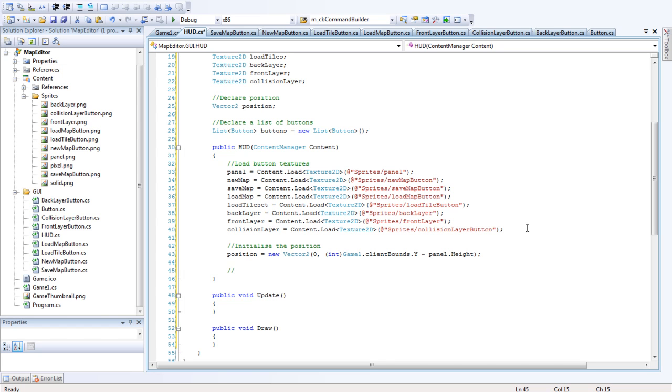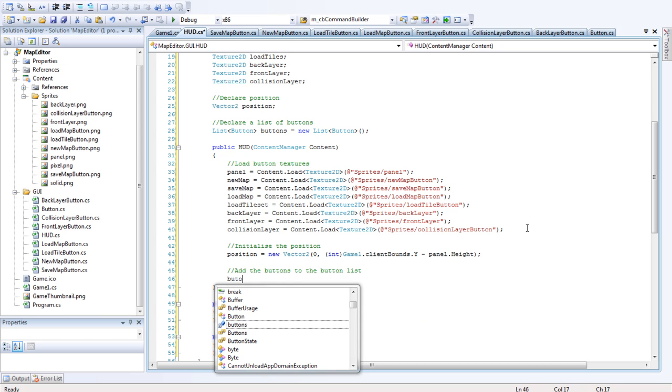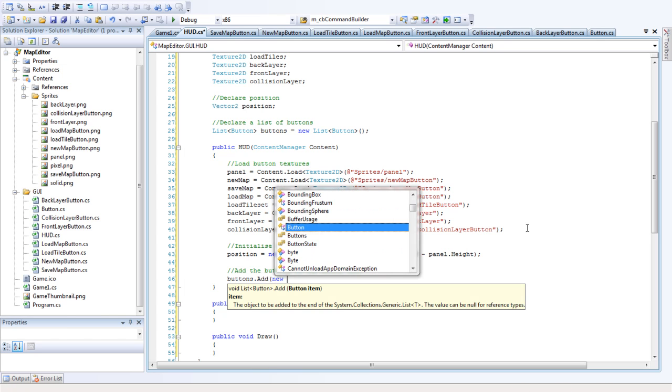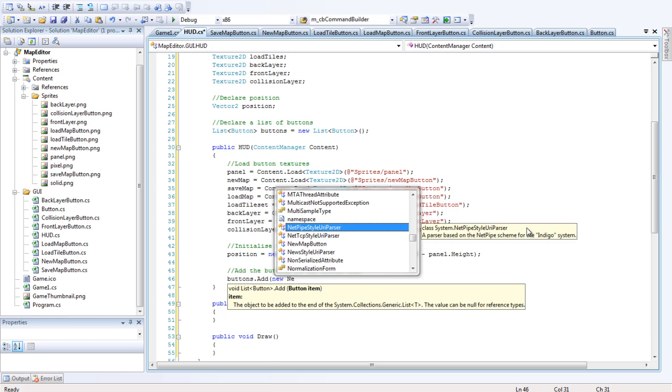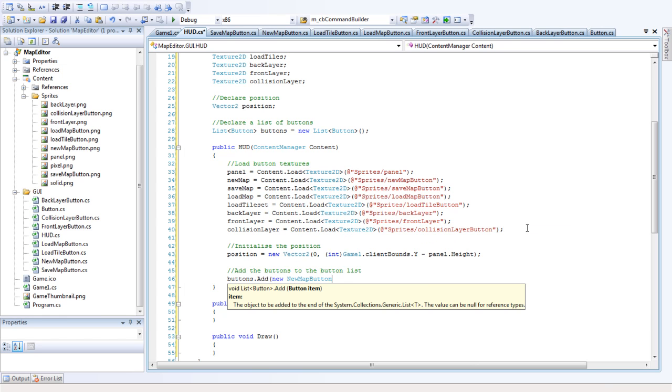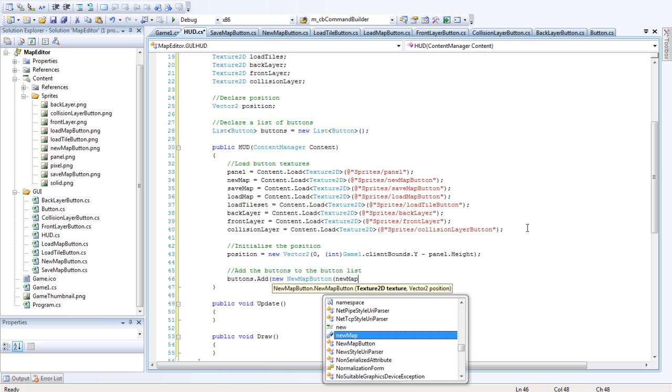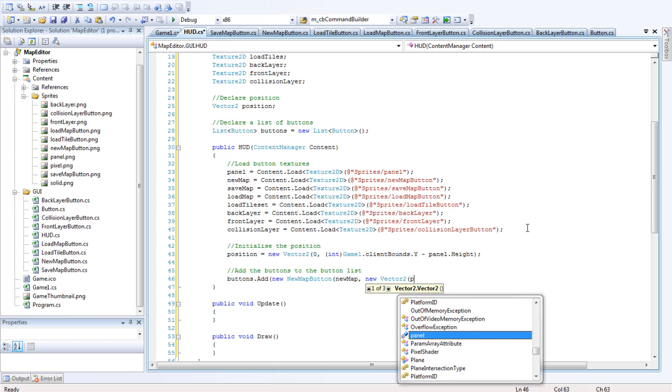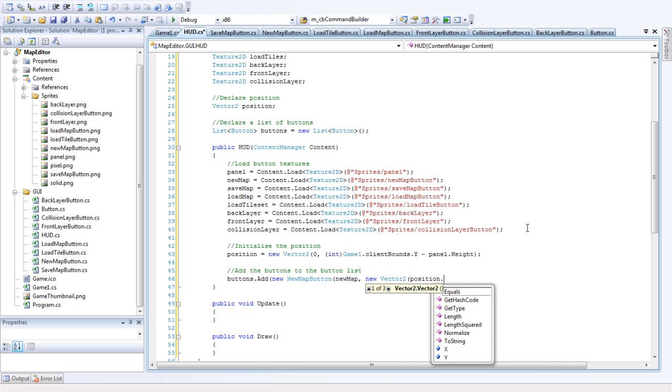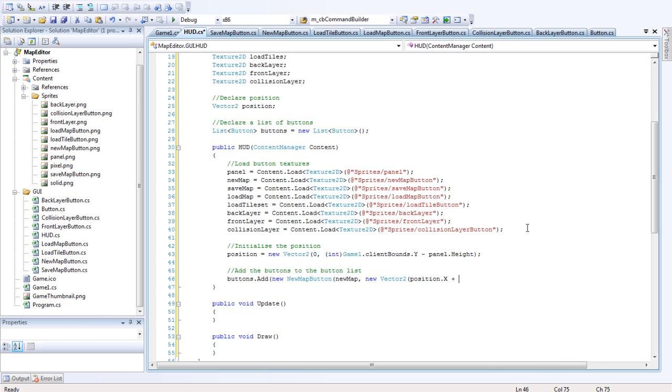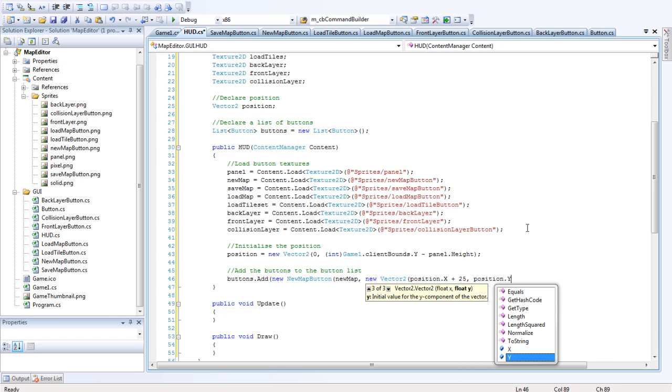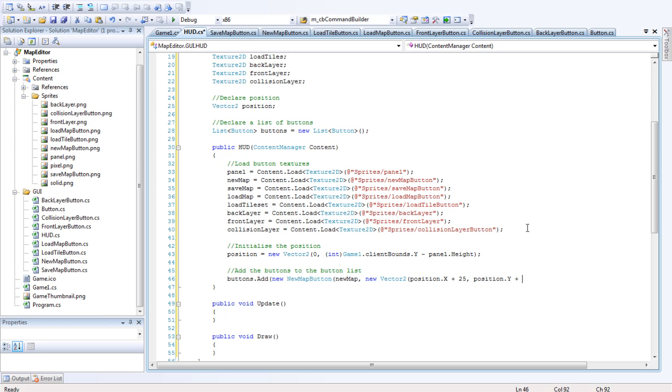So now we want to add the buttons to the button list. Okay, so we want to go buttons.add toward new new map button. New map is the texture. The position is going to be a new vector2 at position.x plus 25 and position.y plus 25. Okay.